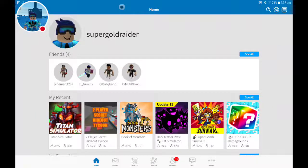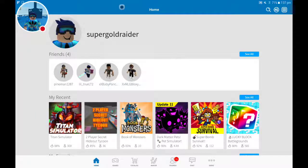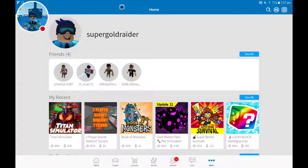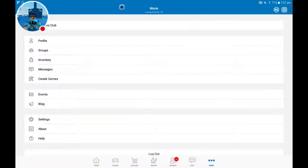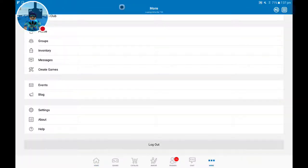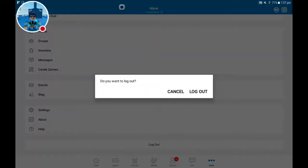Hi everyone, today I'm going to be teaching you how to log out Roblox on the tablet. So what you want to do is go to more and then press log out.